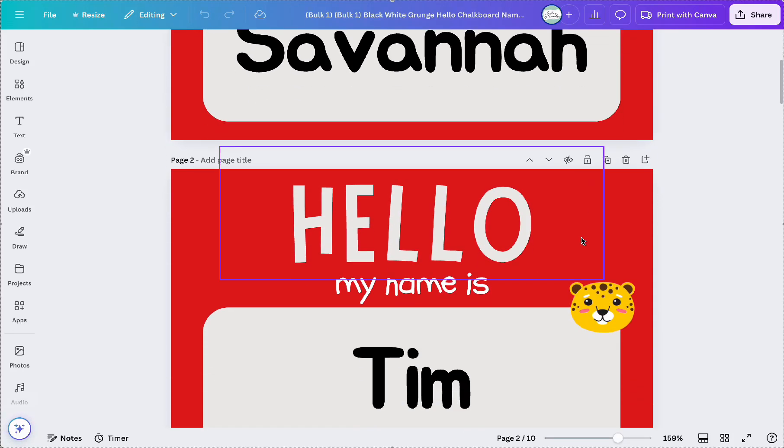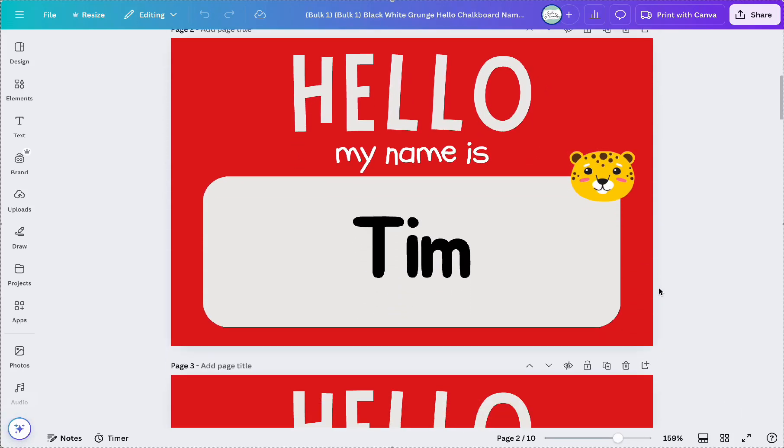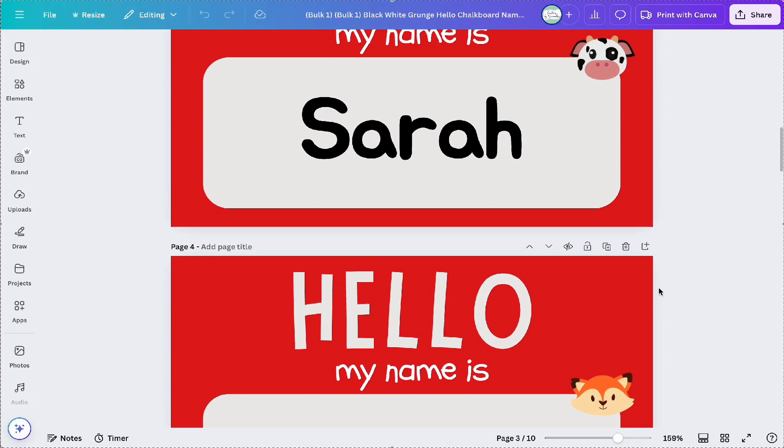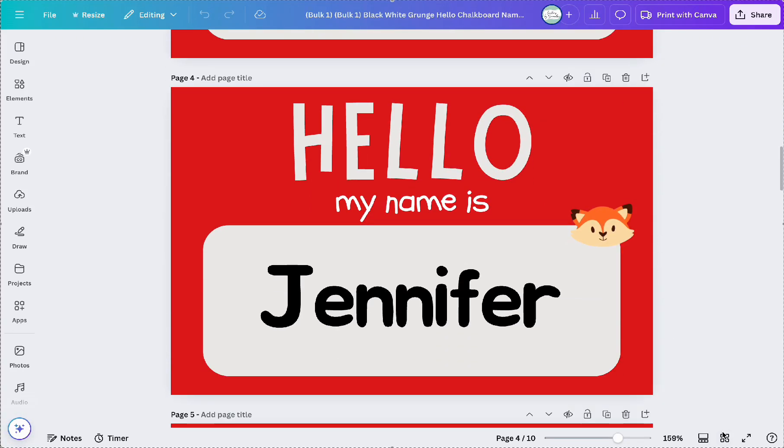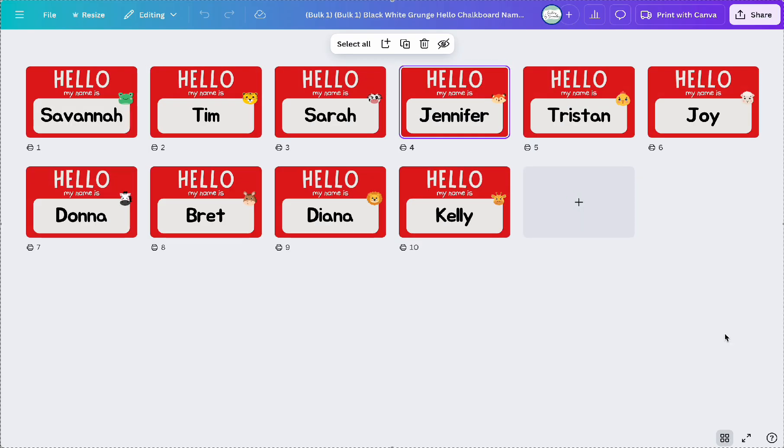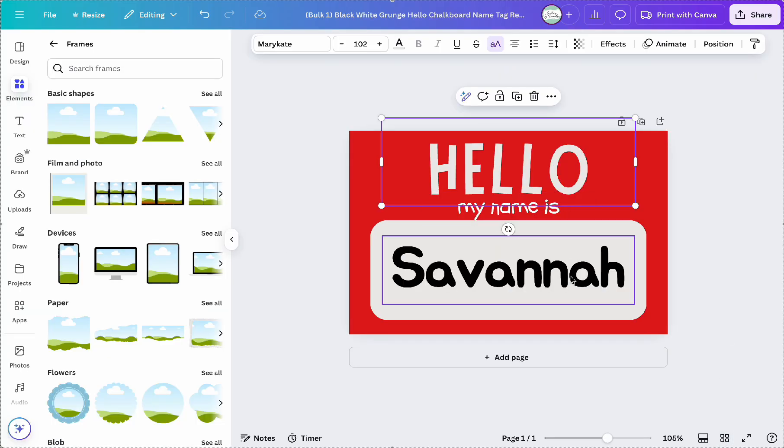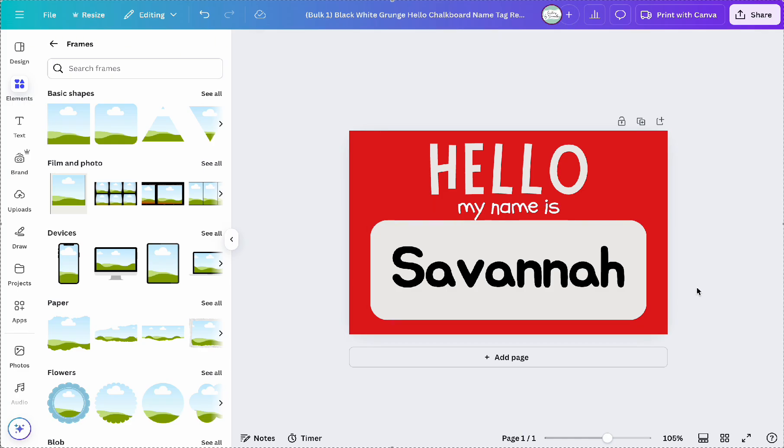Hey everyone, welcome back to my channel and in today's video I'm going to show you how to use the Bulk Create app in Canva. It's a super simple feature once you get the hang of it and I'll guide you step by step through the process. So let's jump right in.